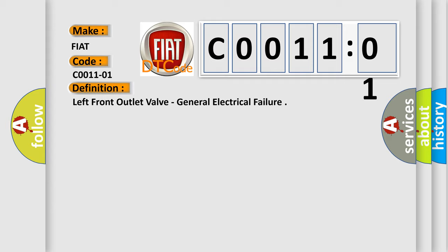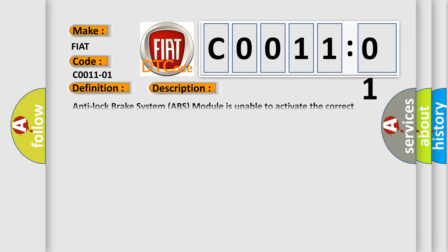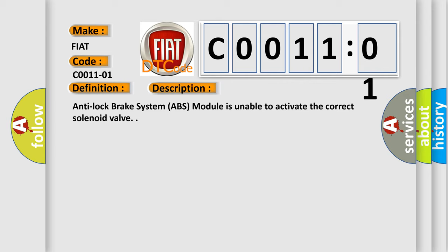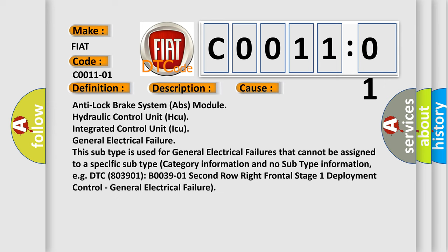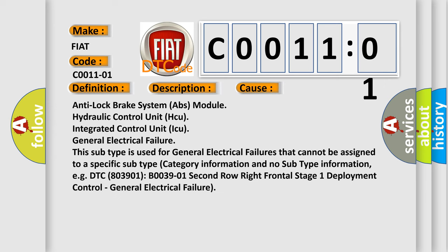And now this is a short description of this DTC code. Anti-lock brake system ABS module is unable to activate the correct solenoid valve. This diagnostic error occurs most often in these cases: Anti-lock brake system ABS module hydraulic control unit HCU integrated control unit ICU general electrical failure.